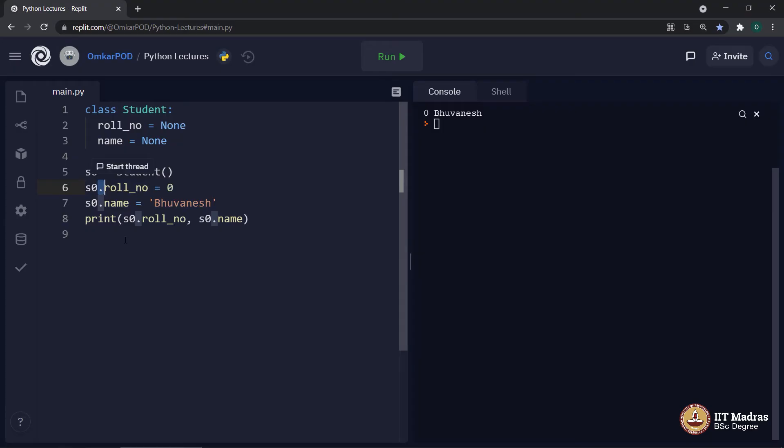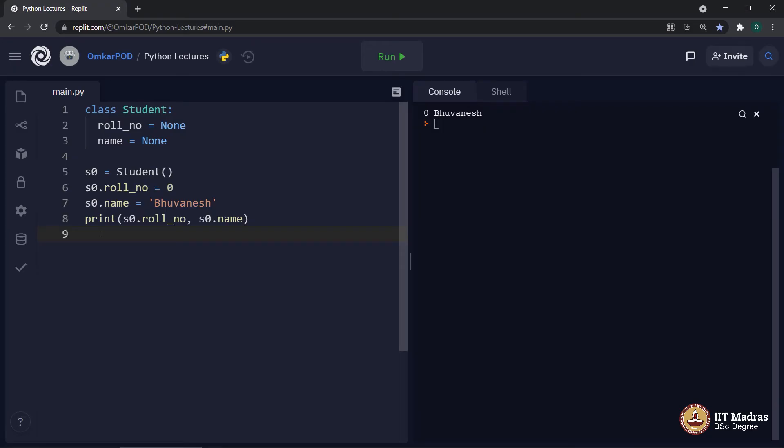This particular symbol is referred as dot operator in Python language. Whenever we want to access any entity which belongs to an object, we use this dot operator. Object name, dot operator and then variable name. Object, dot operator and then function name and so on. This is how we access attributes and behavior of a specific object.